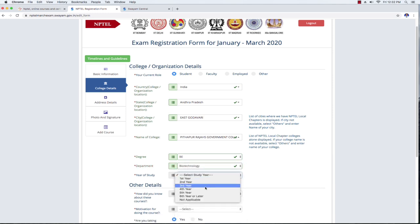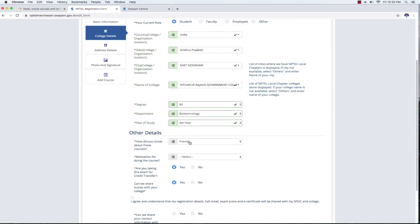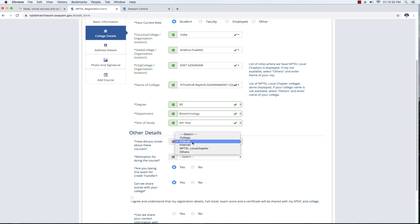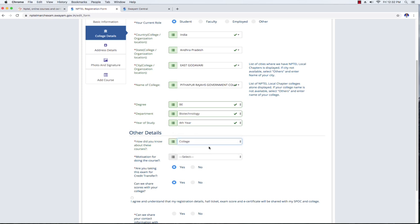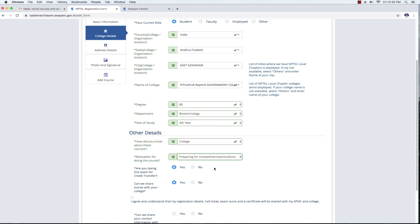Next, fill in your year of study and how you came to know about these courses. You can select your college from the 2020 list.